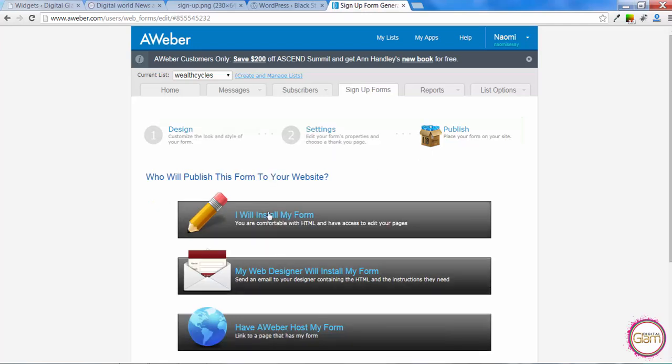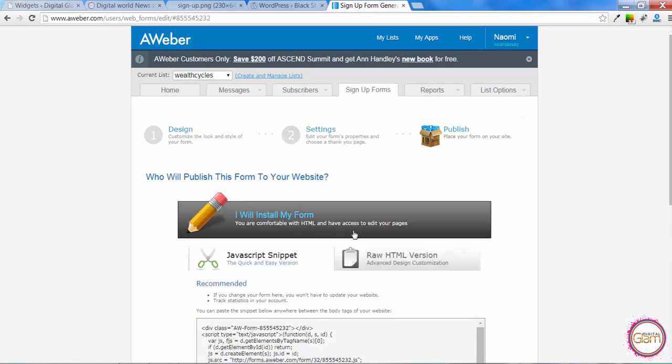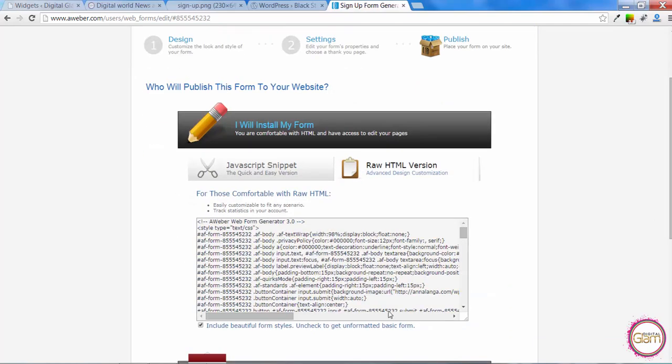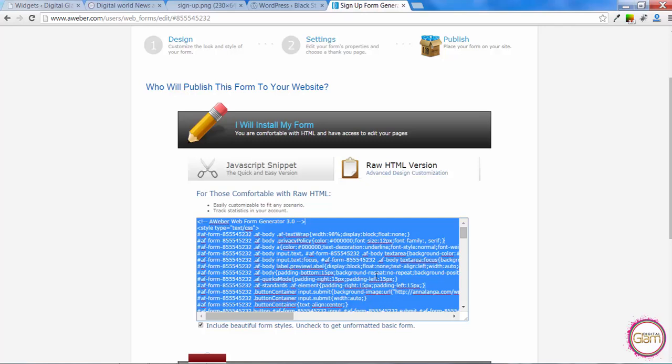Click on I will install my form. Go for the URL HTML version and copy all that code. Now we need to go back to our website.